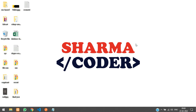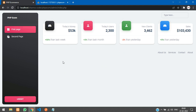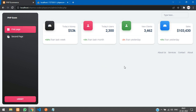Hey guys, welcome back. In this video we are going to see how to add categories in our PHP e-commerce project. In our browser, after logging into the admin dashboard, we need a button that when clicked shows an 'add category' option, and we should get a page where we can add our categories.